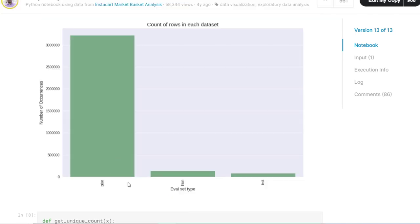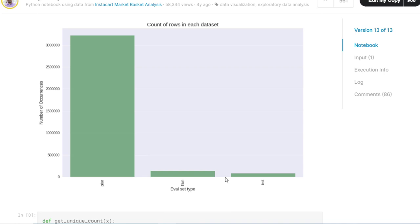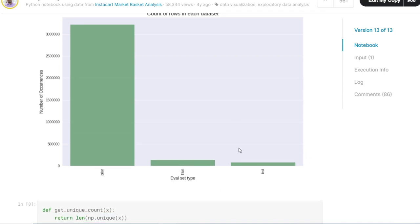This is particularly for analytics and the prior train and test is for training of the machine learning models. Let's see what is prior and the eval set. So prior orders are the previous orders, the historic orders. Then they have train and test. The train on which you will train the data, and the test on which you will give the future predictions, like what will be the next orders or what will be the next items in their order for these customers. So this is for the purpose of building models.